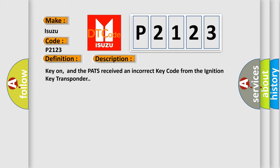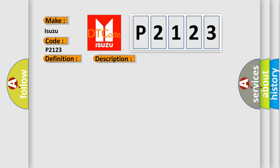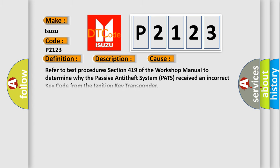This diagnostic error occurs most often in these cases. Refer to Test Procedures Section 419 of the Workshop Manual to determine why the passive anti-theft system PATS received an incorrect key code from the ignition key transponder.